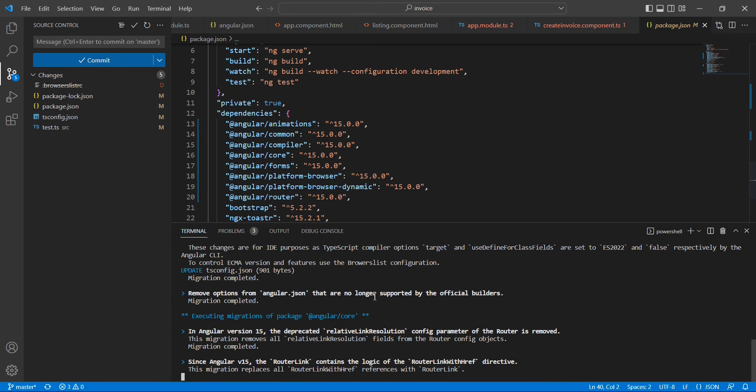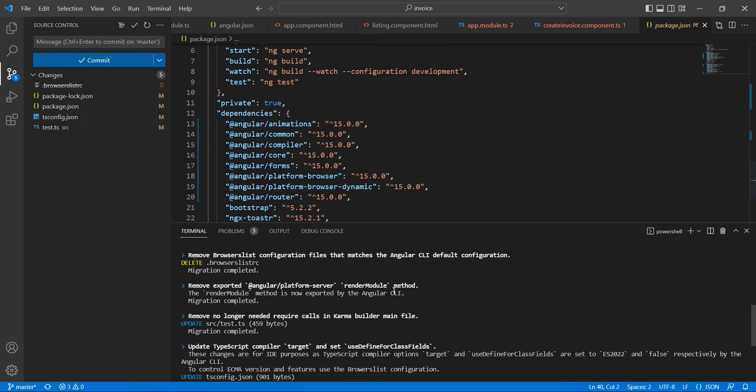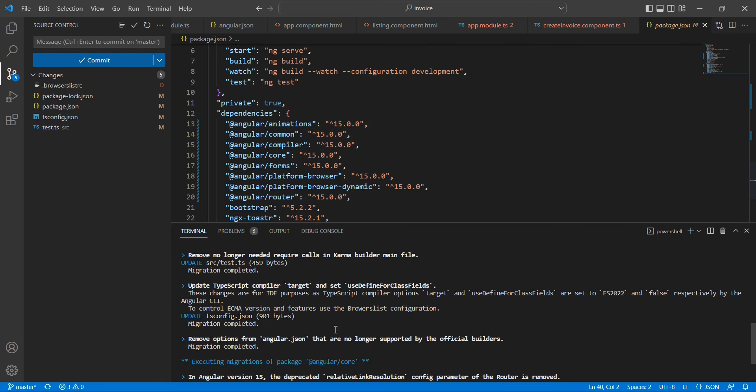Great, the installation gets completed. It is providing some kind of notes for our reference. The first thing is the browser list configuration file has been removed. That matches the Angular CLI default configuration. Instead of having this separate file, they moved it into our default configuration.